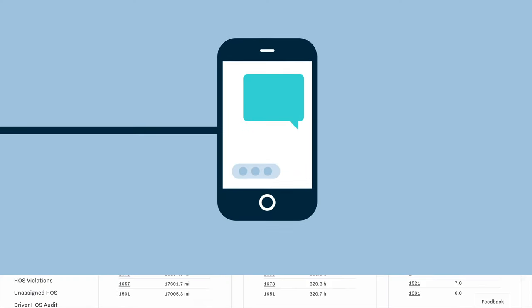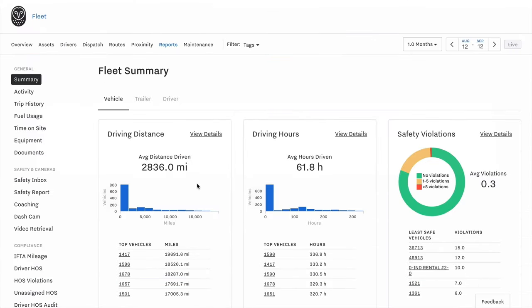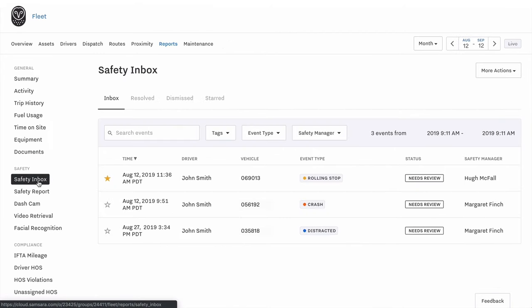All of this data is uploaded into a single cloud-based dashboard and incidents are available to review in the safety inbox within minutes.